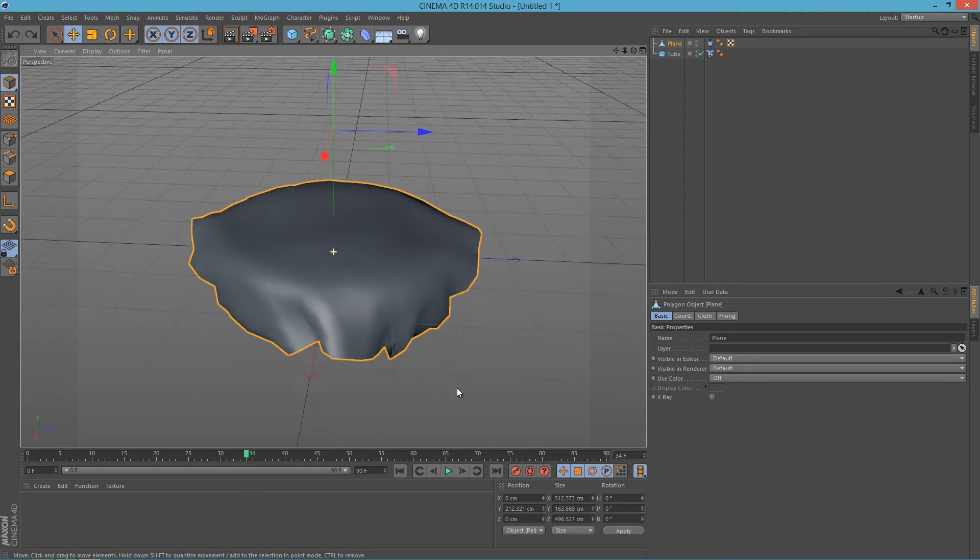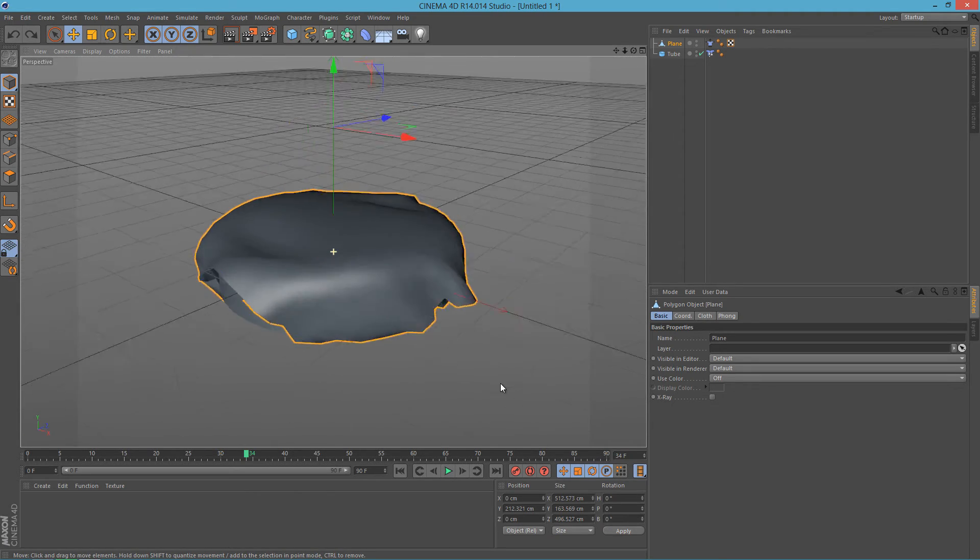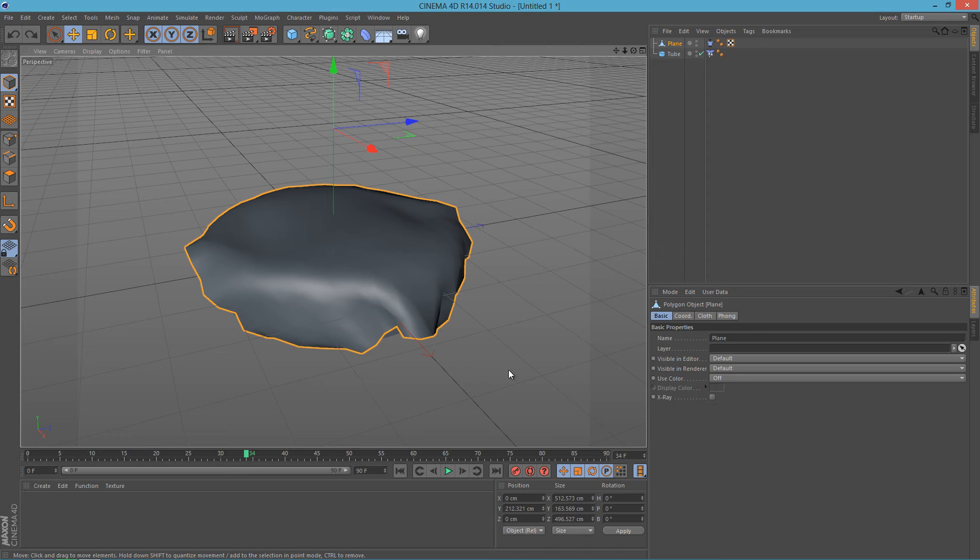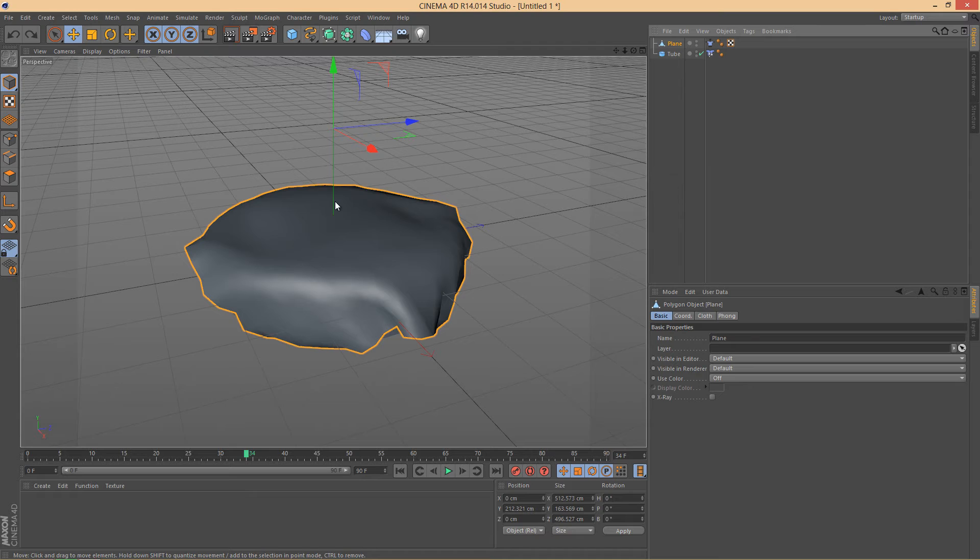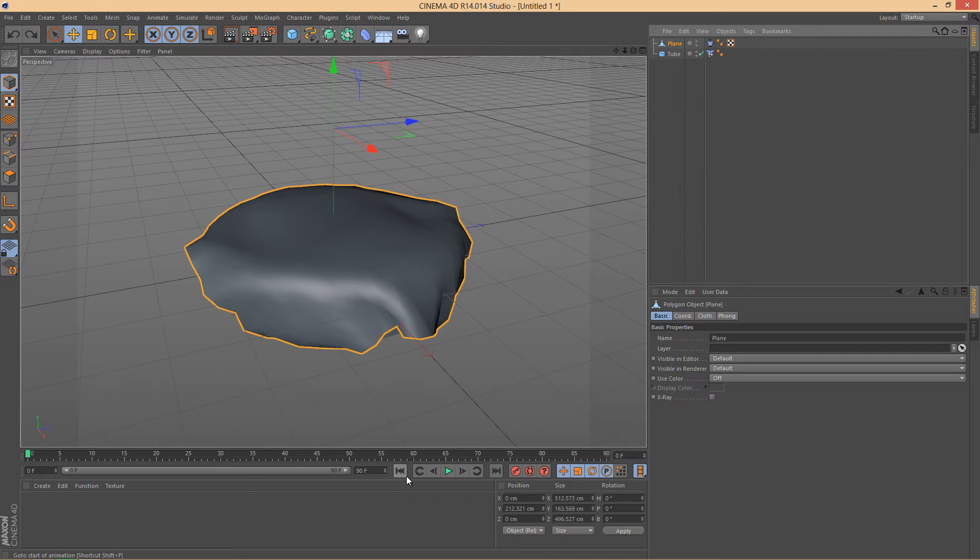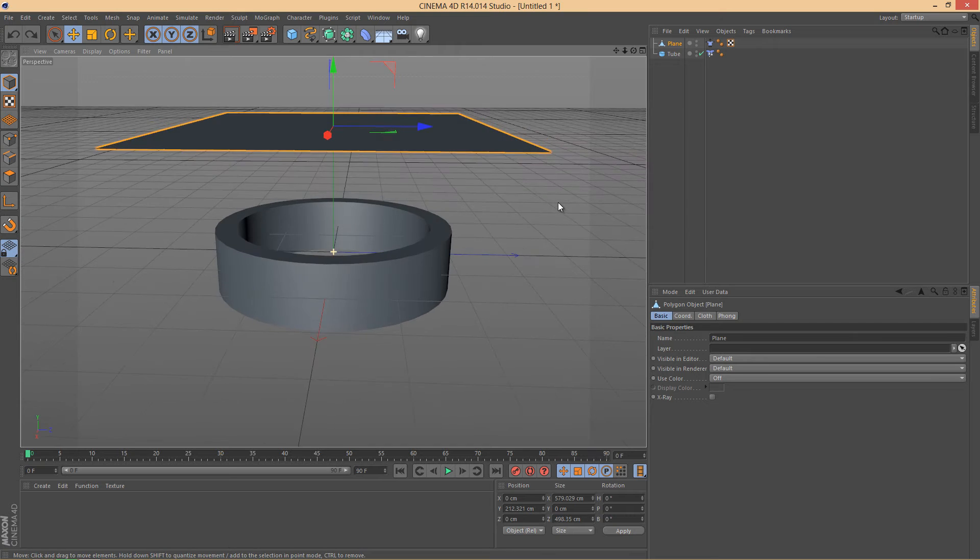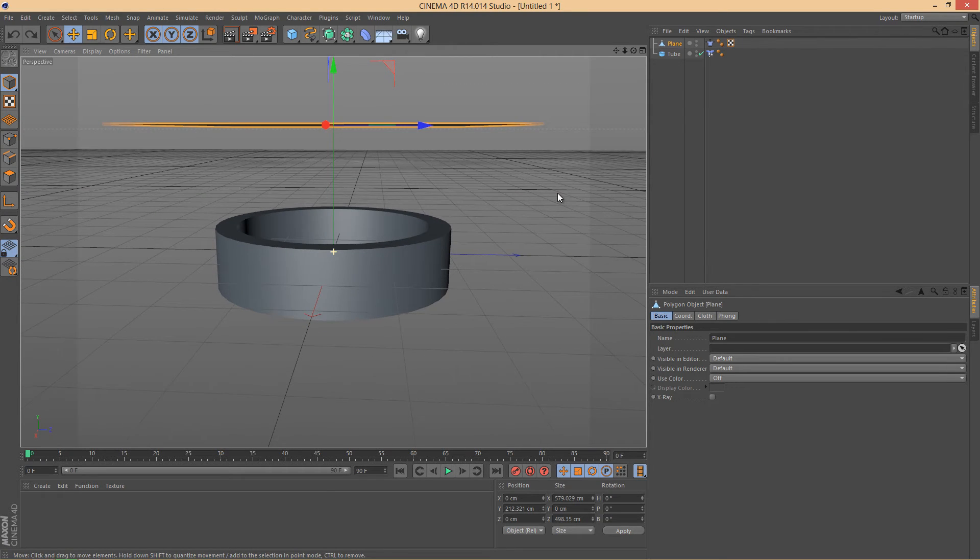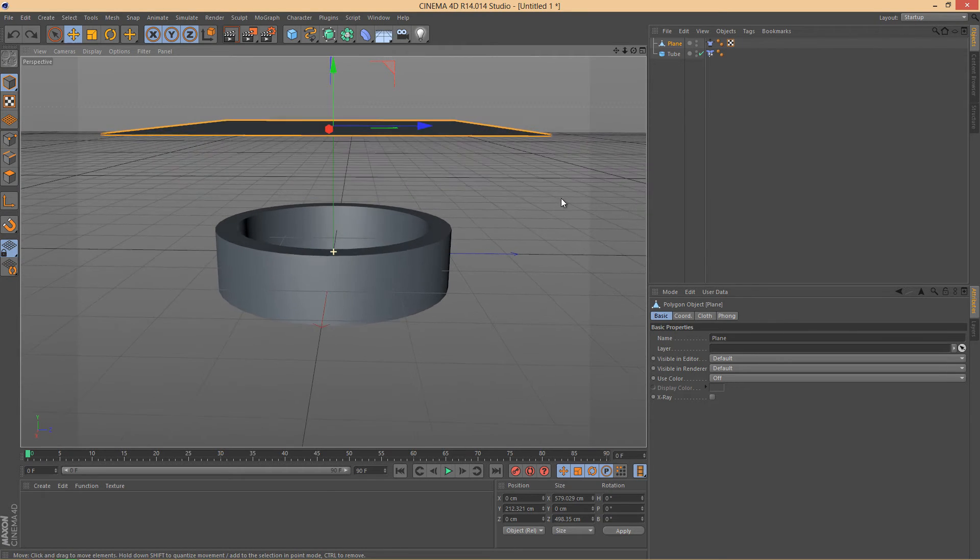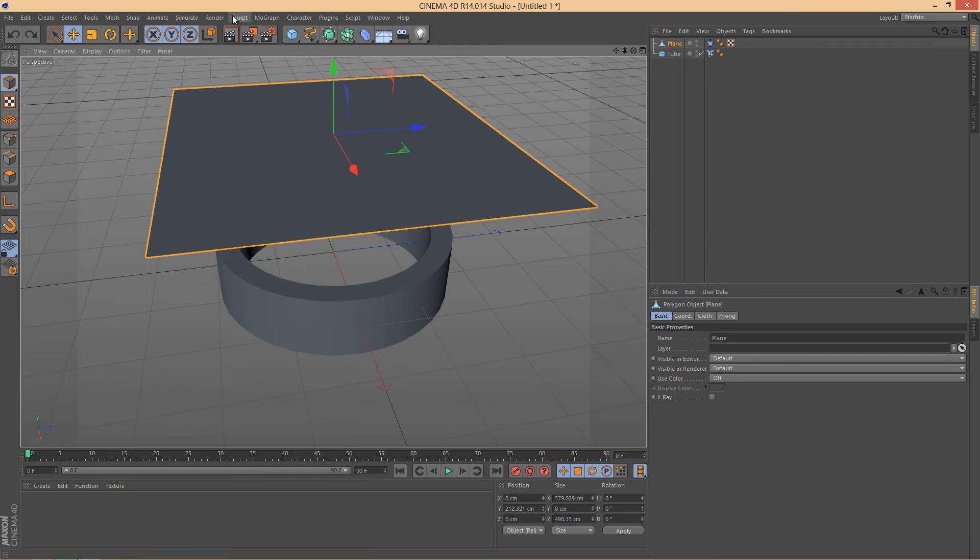We now have to make the cloth a little bit thicker, as you can see right now it does not look like a cloth, obviously, as the cloth is not so thin.